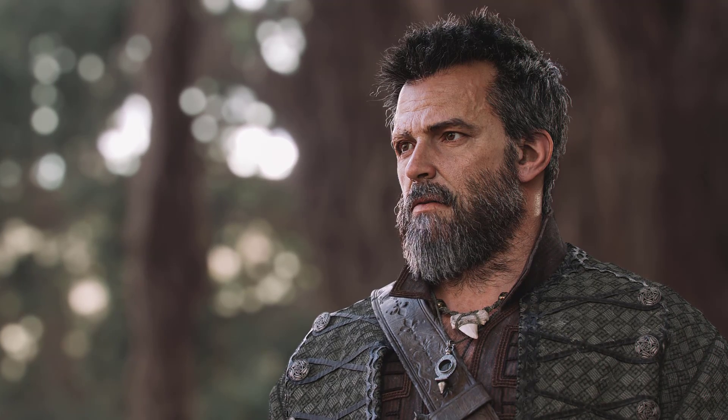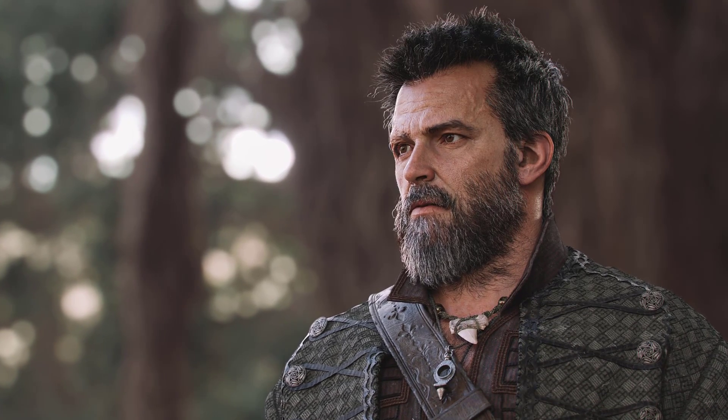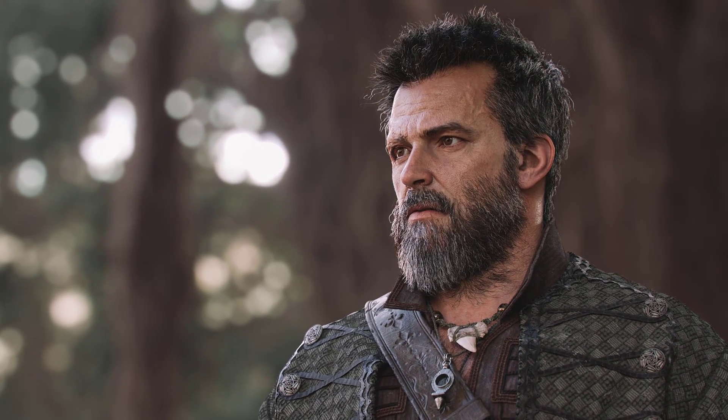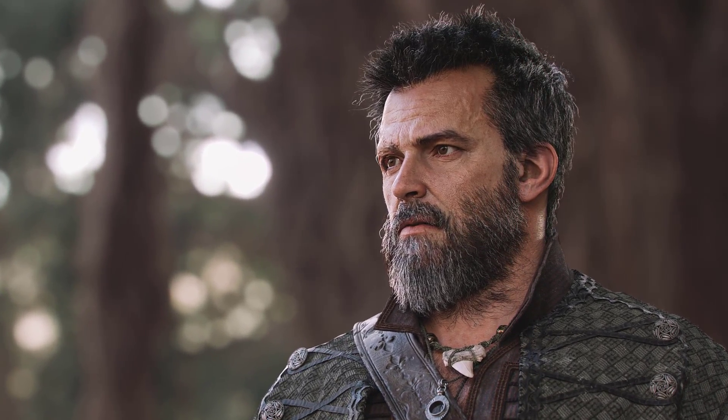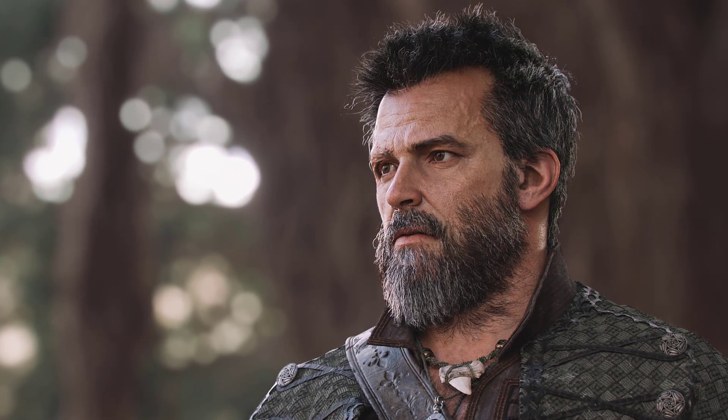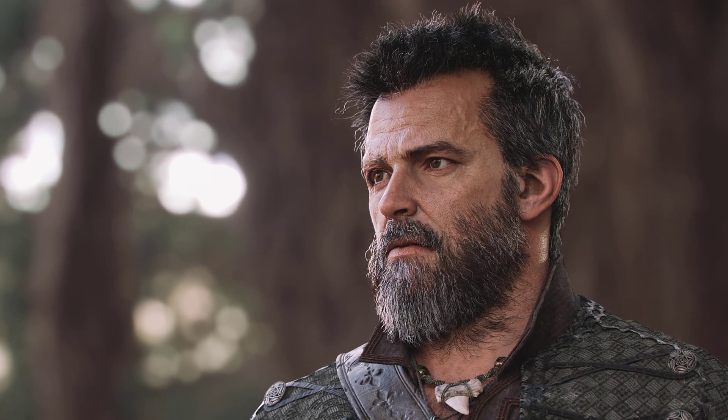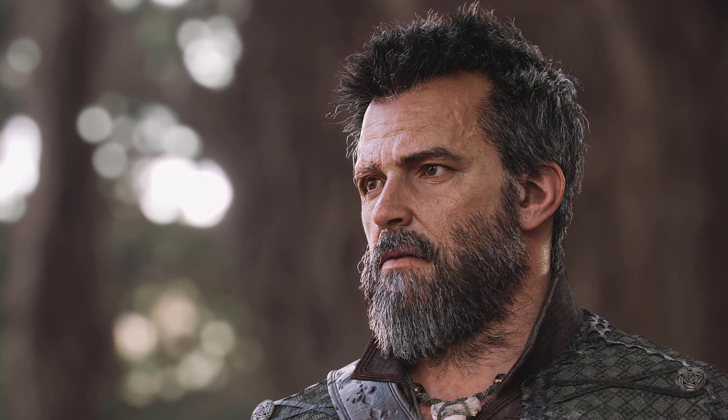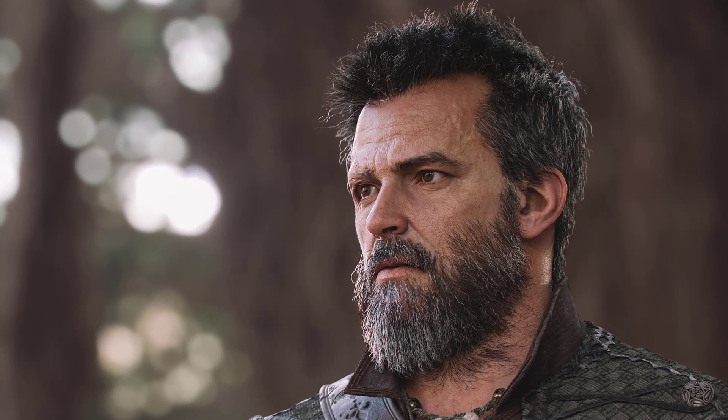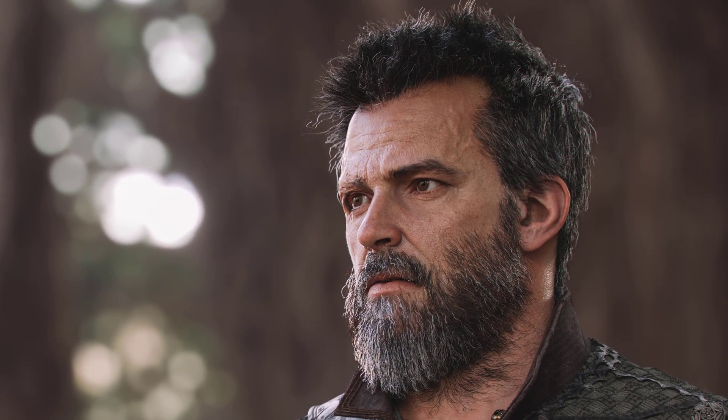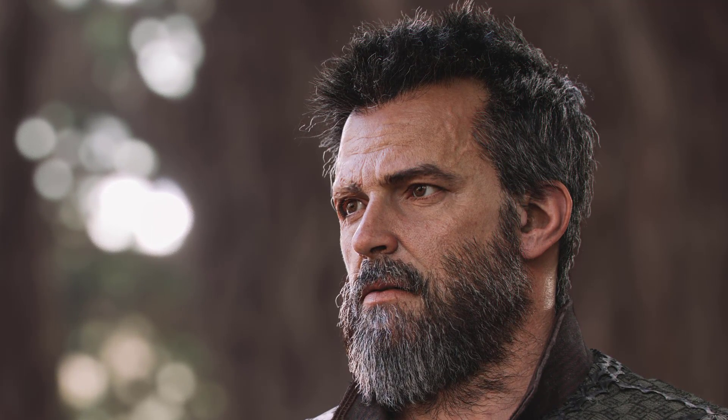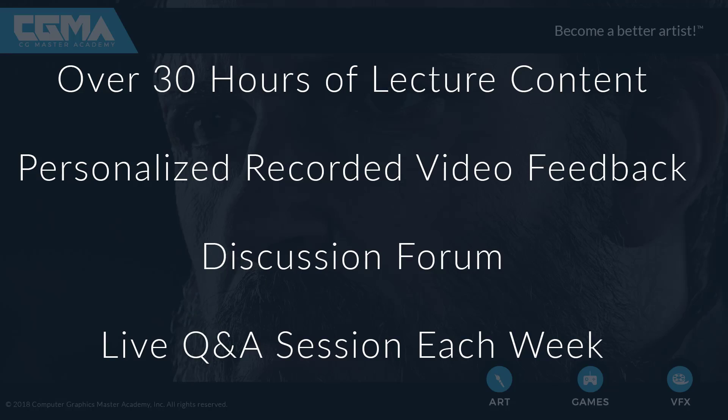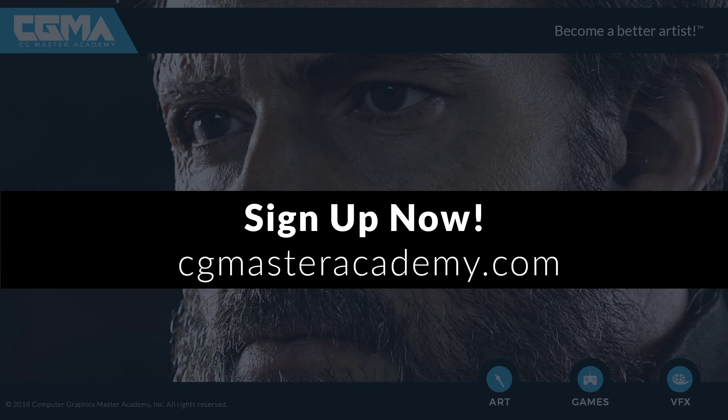I've packed years of experience and knowledge into this 10-week course, and it is filled with a great mix of artistic and technical information that will help you push your character art to the next level. With this course, you'll have access to over 30 hours of recorded lecture content, as well as personalized recorded video feedback on your assignments, a discussion forum, and a live question and answer session each week. You can sign up at cgmasteracademy.com.